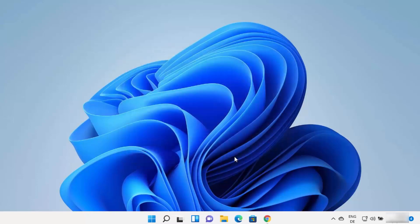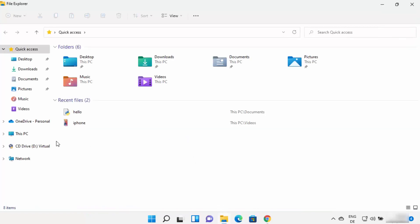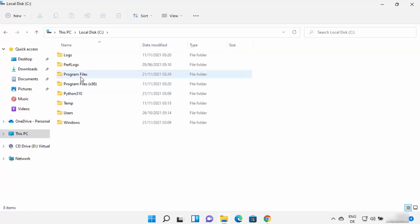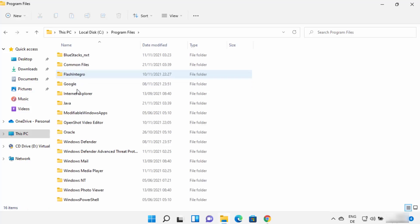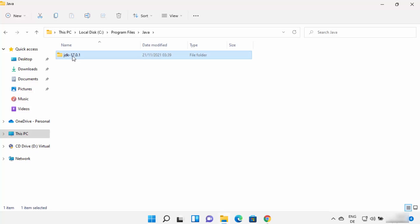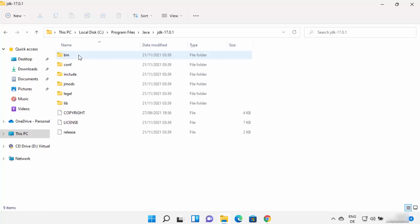Close the installer window — Java is now installed, but there are still a few things to do. Open File Explorer, navigate to the C: drive, go into Program Files, find the Java folder, and open it. In my case the folder is named jdk-17.0.1; in your case the version number may differ.